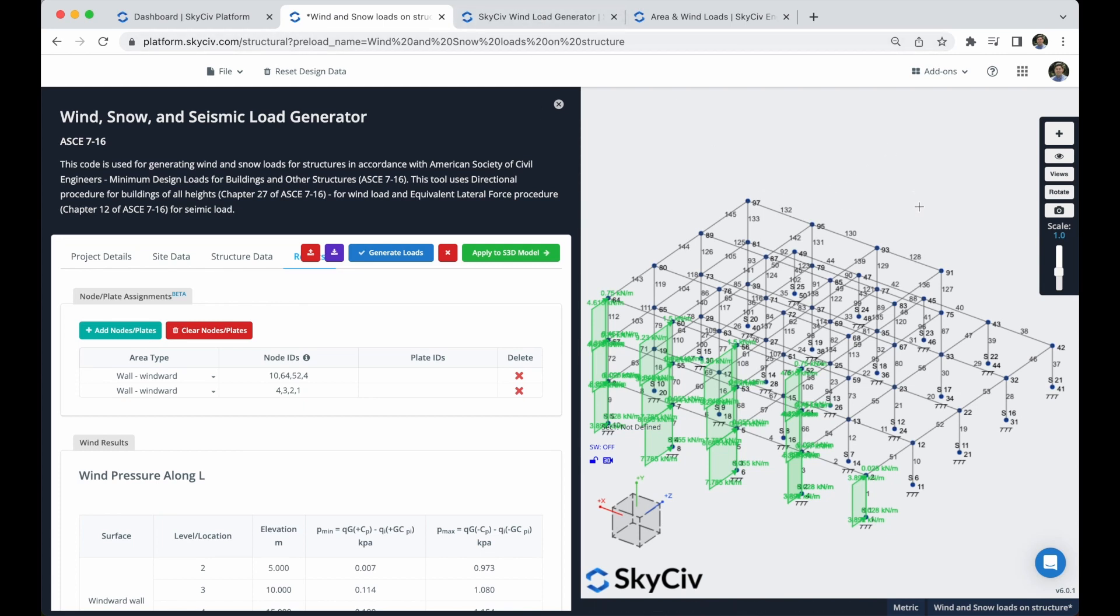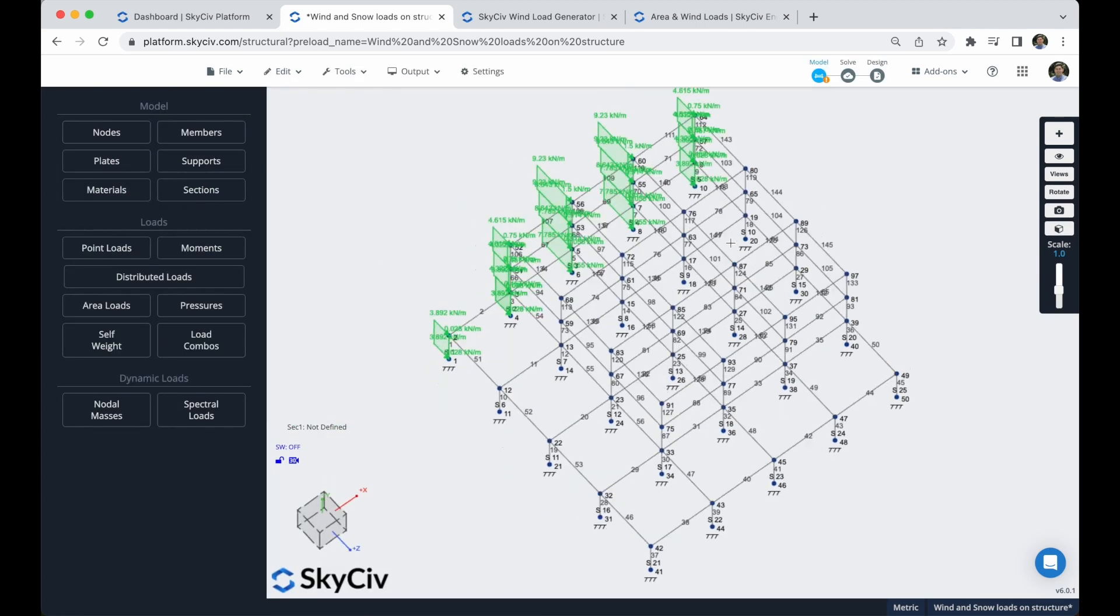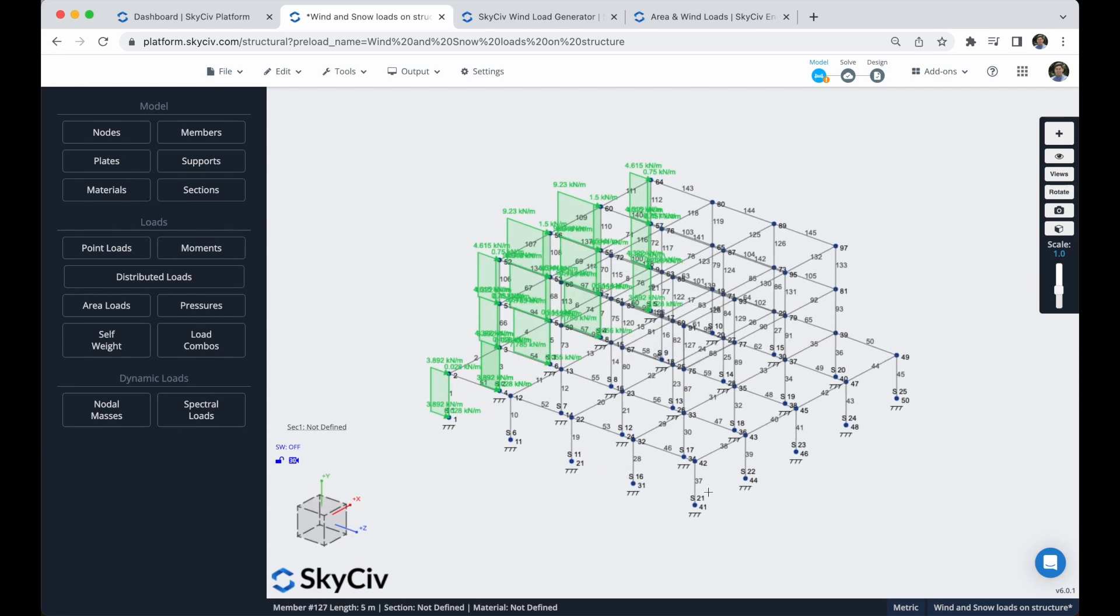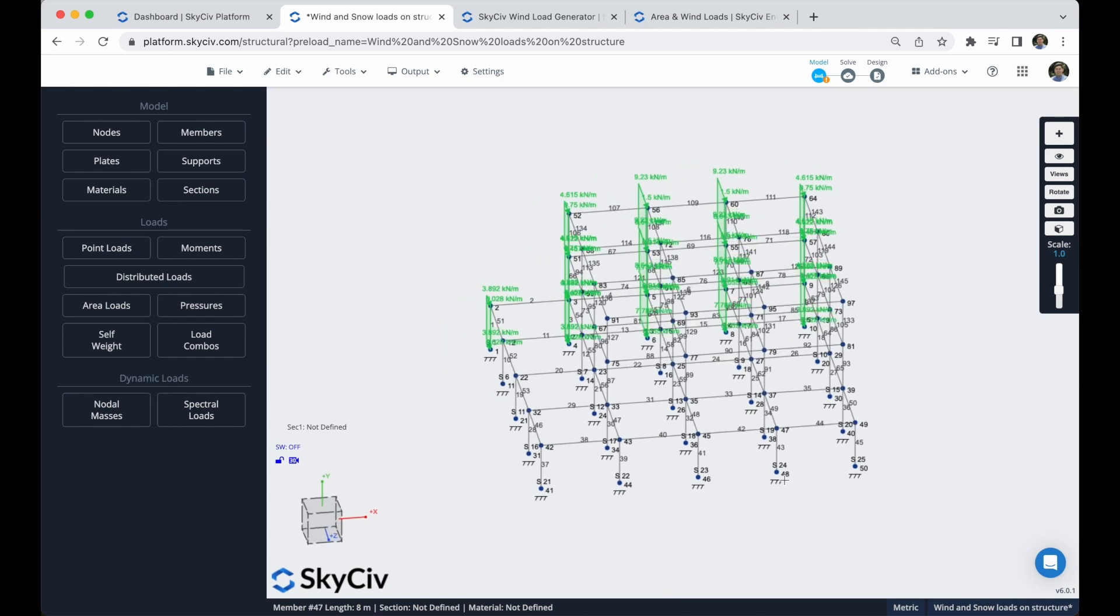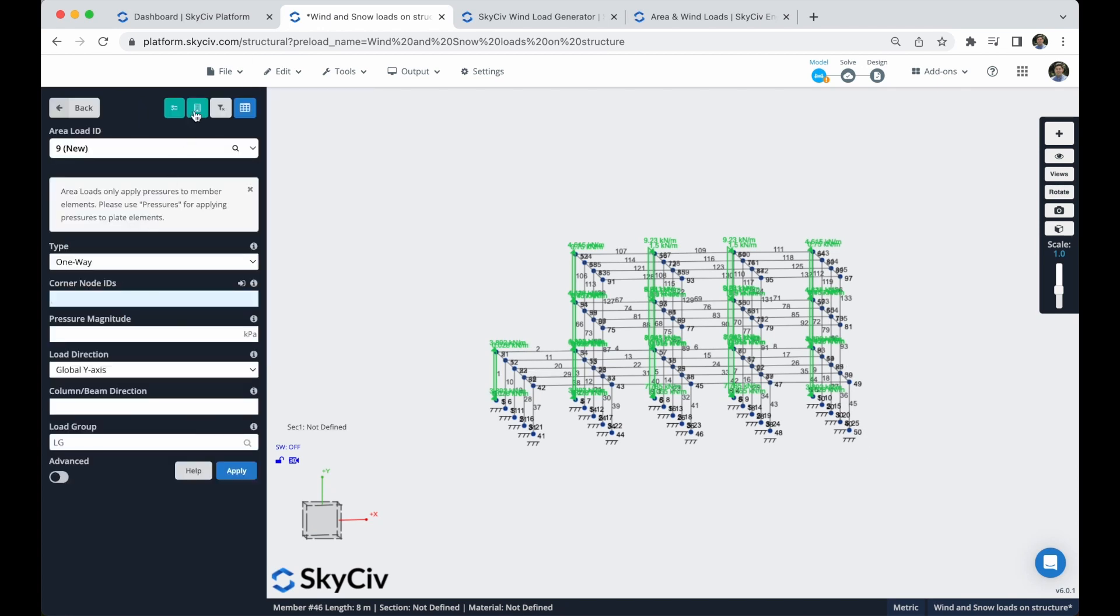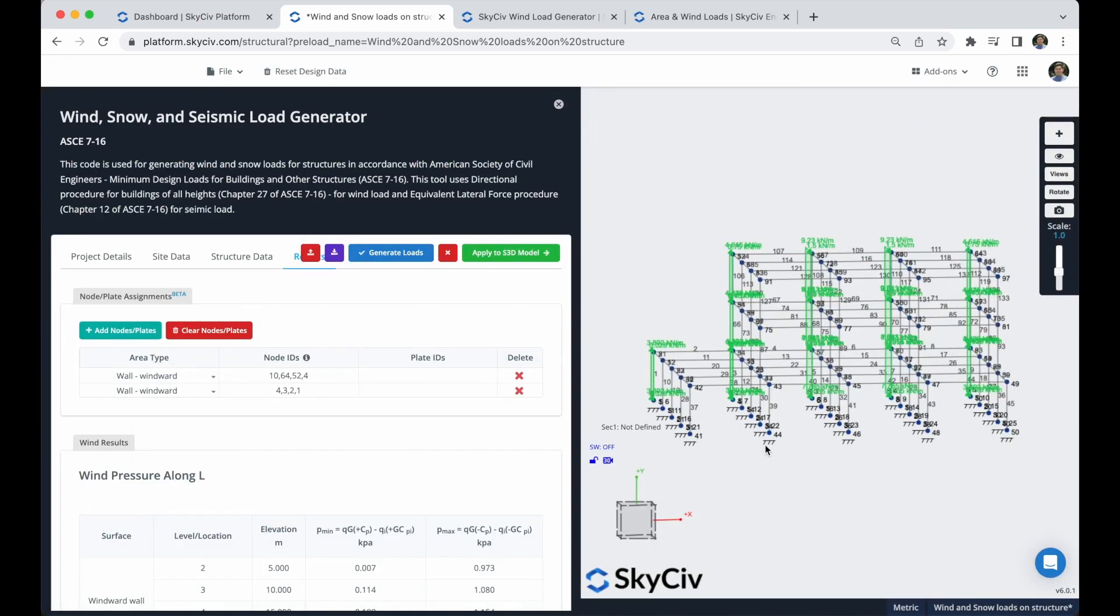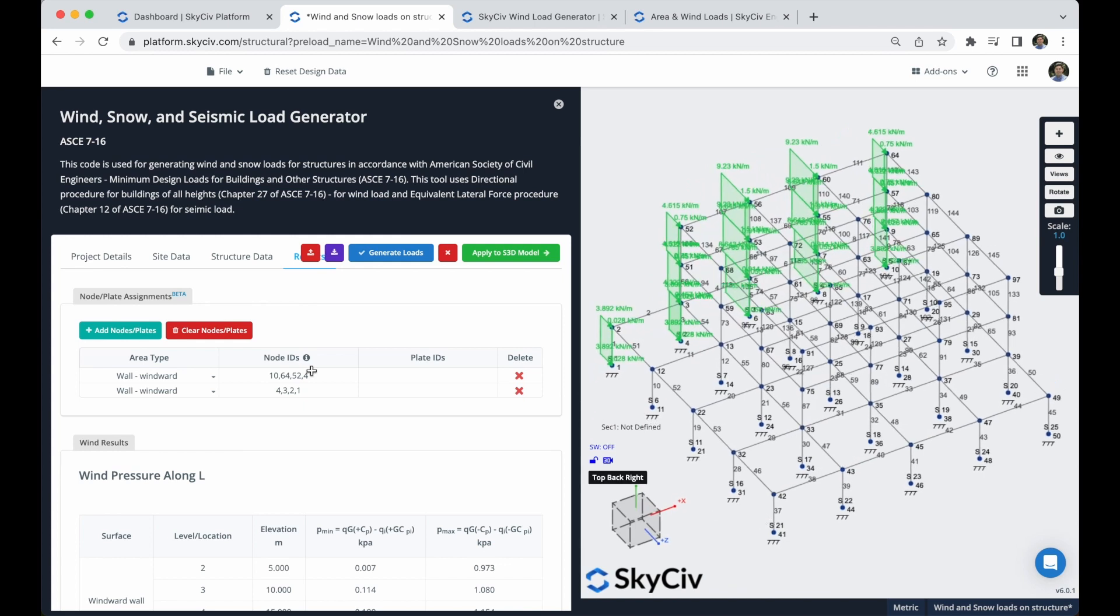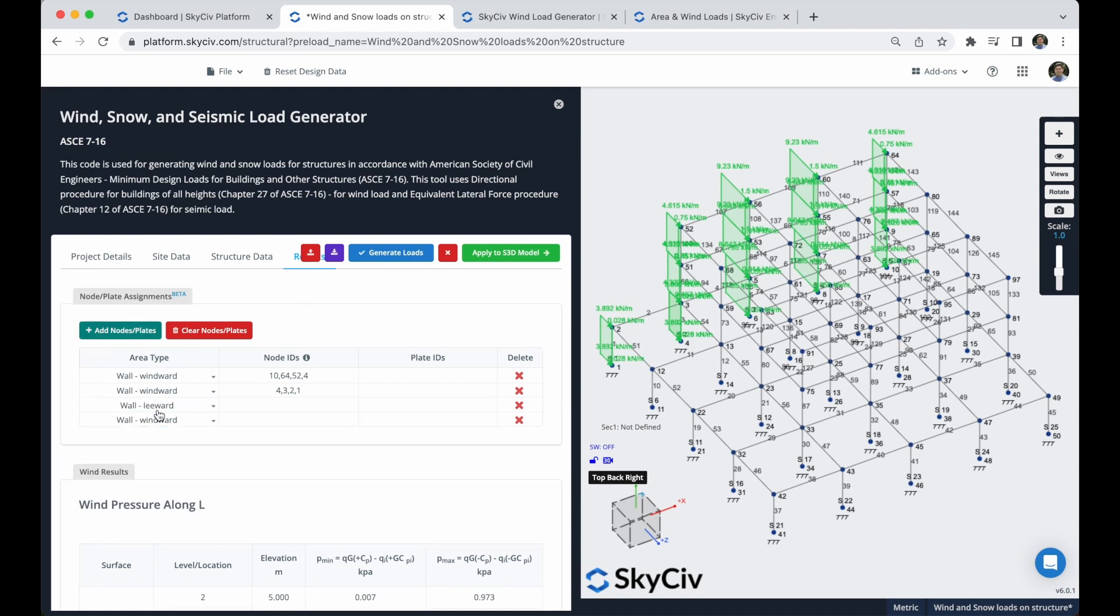Next, I will define my leeward areas. So I have to define this phase of the building. So what I will do is that I will split this phase into two areas. This will be the first area and this will be the second area. So we can go back to our wind loads and I will define these areas. I have to modify this to leeward and I will add a second one.